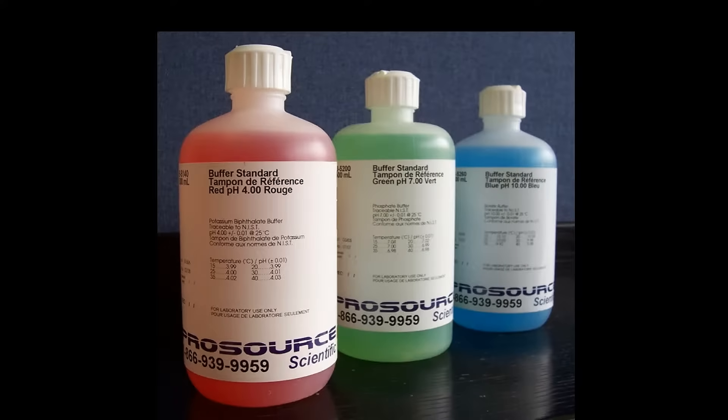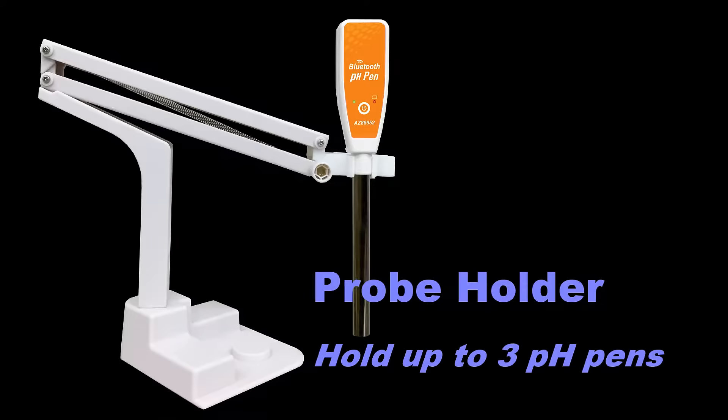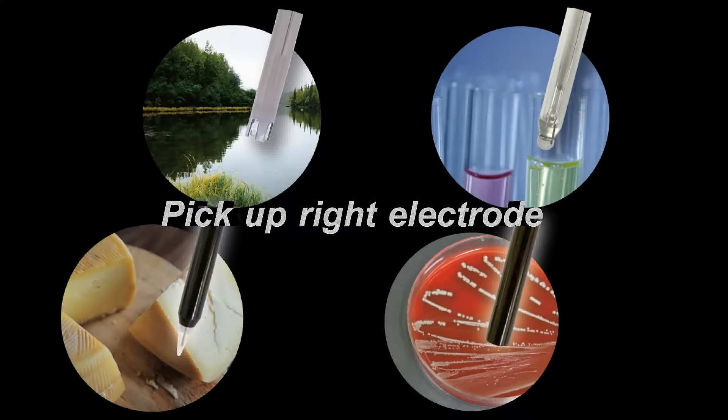Calibration buffer can be purchased locally. Probe holder is also an optional accessory. Pick up a right electrode for your measuring application.